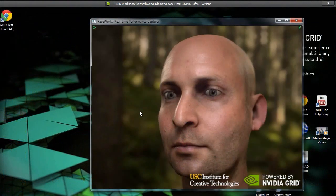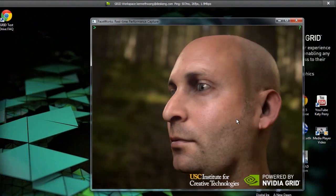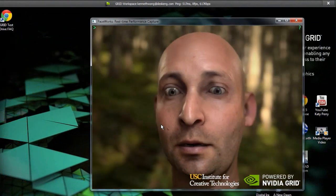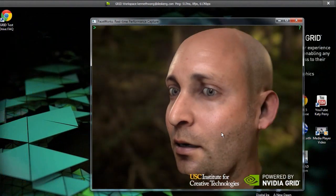This is Kenneth Wong for Desktop Engineering, reporting from somewhere in the NVIDIA grid.